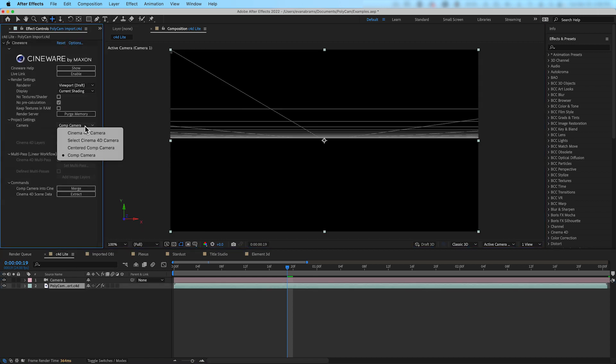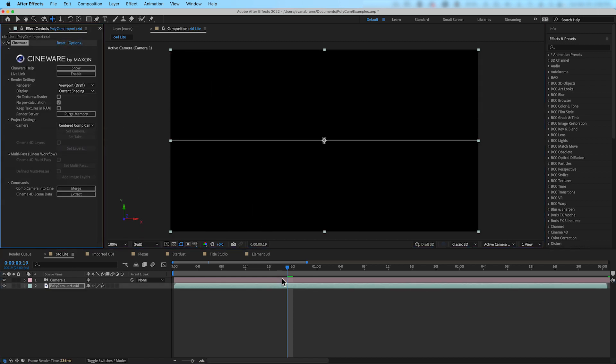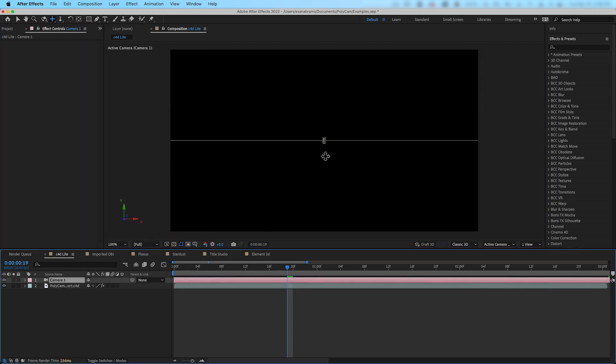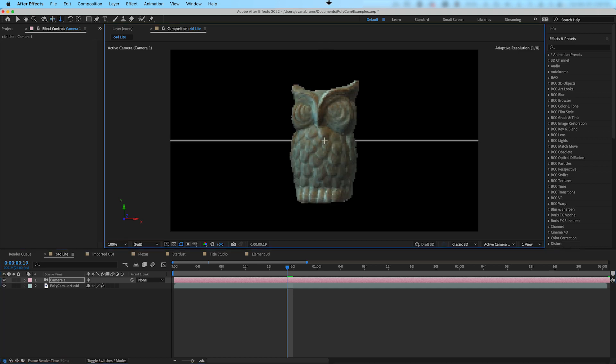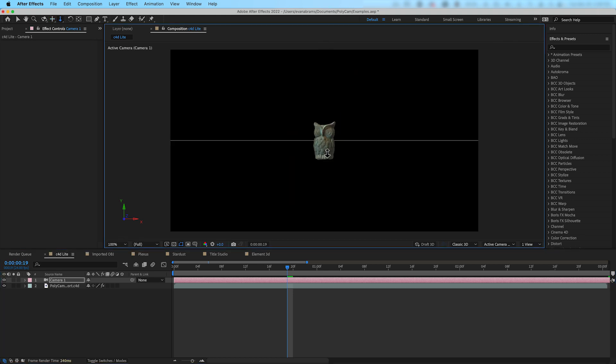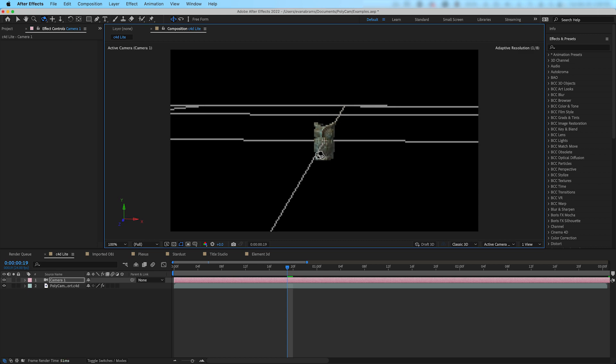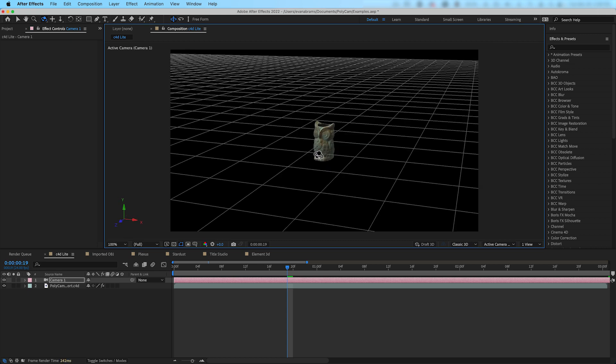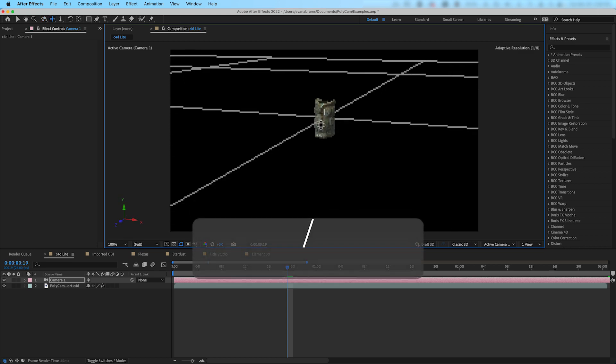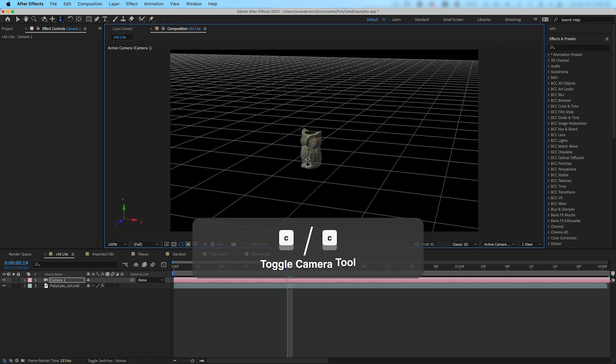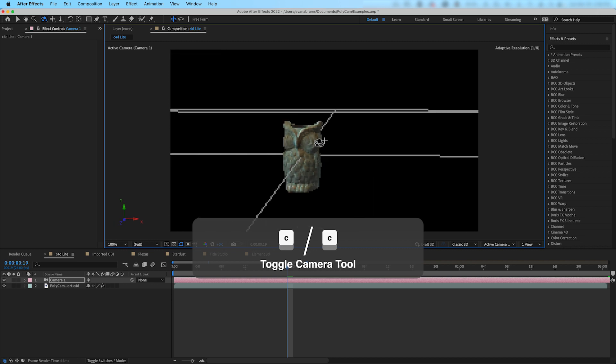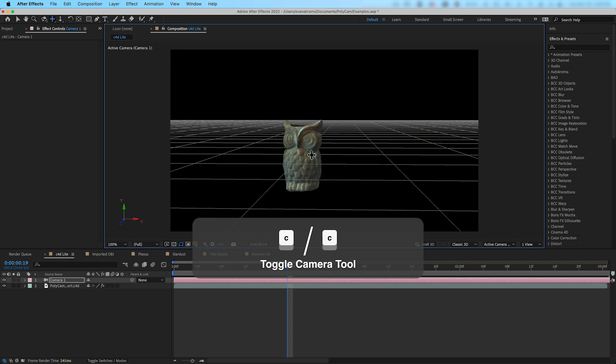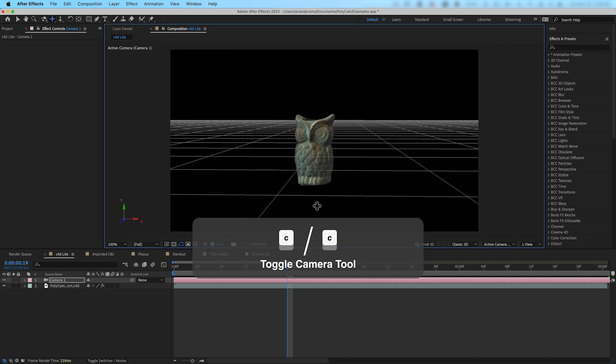Alternatively, you might select the centered comp camera, which will nudge the assumed coordinate system so that the Cinema 4D scene will appear in the middle center of our frame. Now we can use the camera tool to effectively navigate around the space. Tap C to cycle through all the camera movement methods as we dolly, truck, pan, and orbit around.